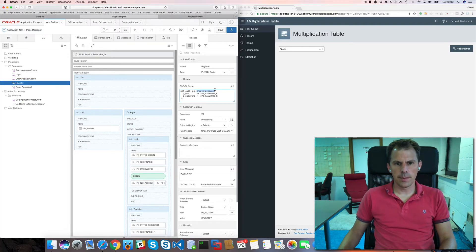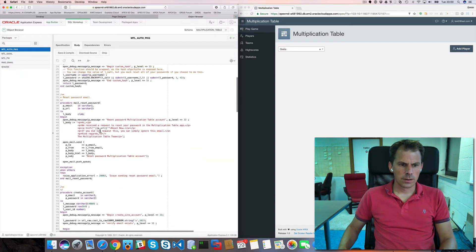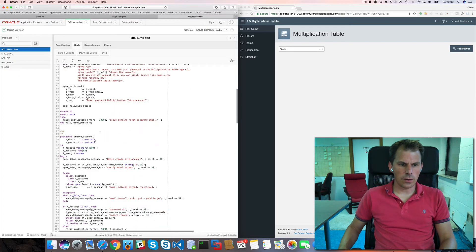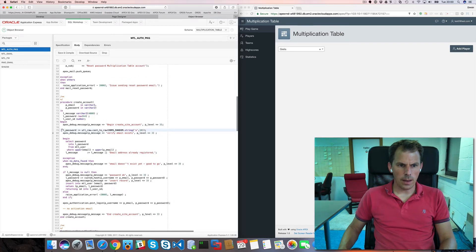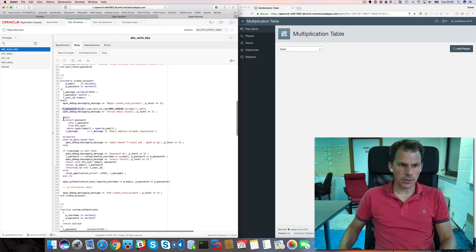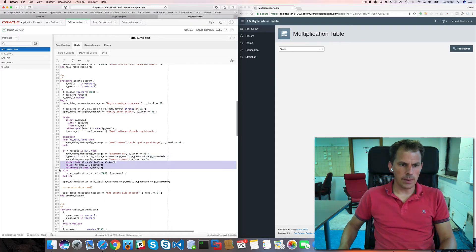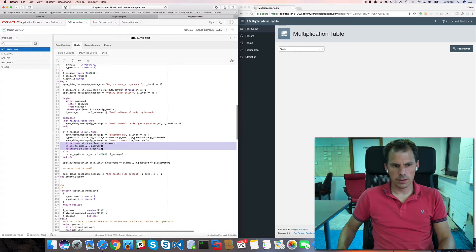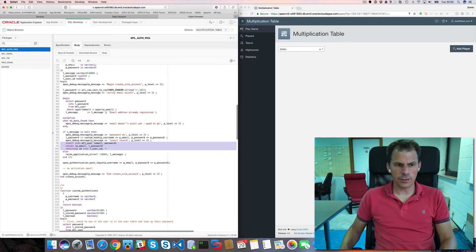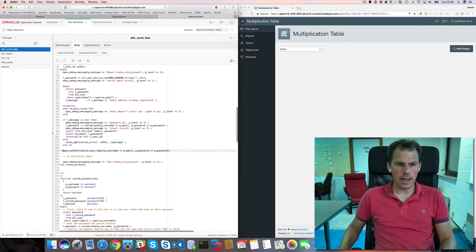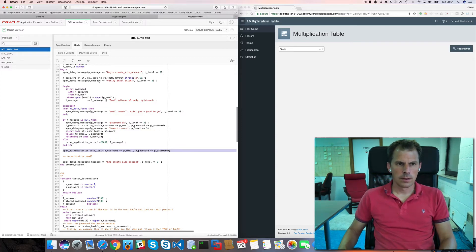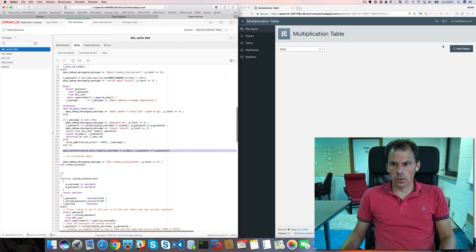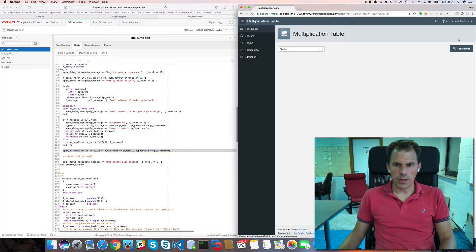So register now. What happens is it will create the account. And it will automatically log me in. And the way I'm doing this is. So here's the package I'm calling. MTL_O package create account. So this is a procedure. So when I look at the create account.